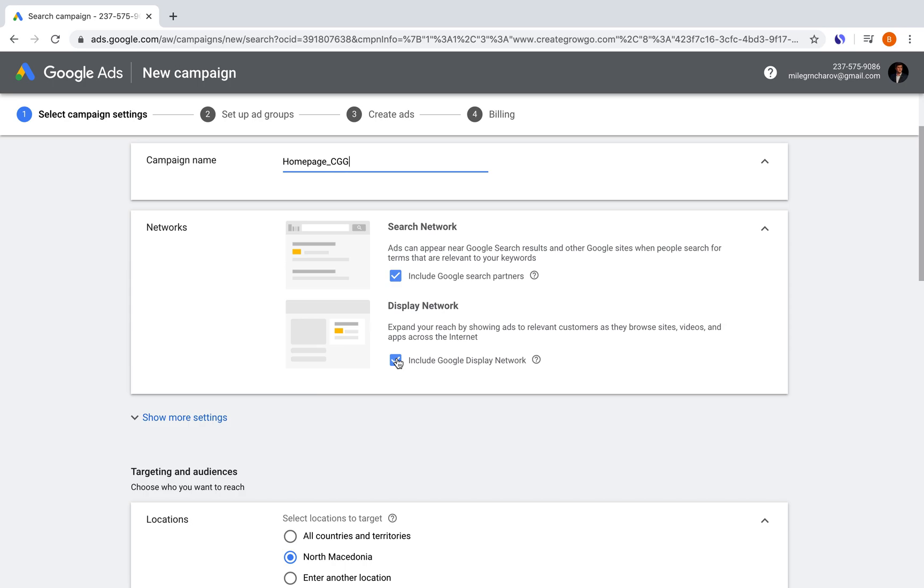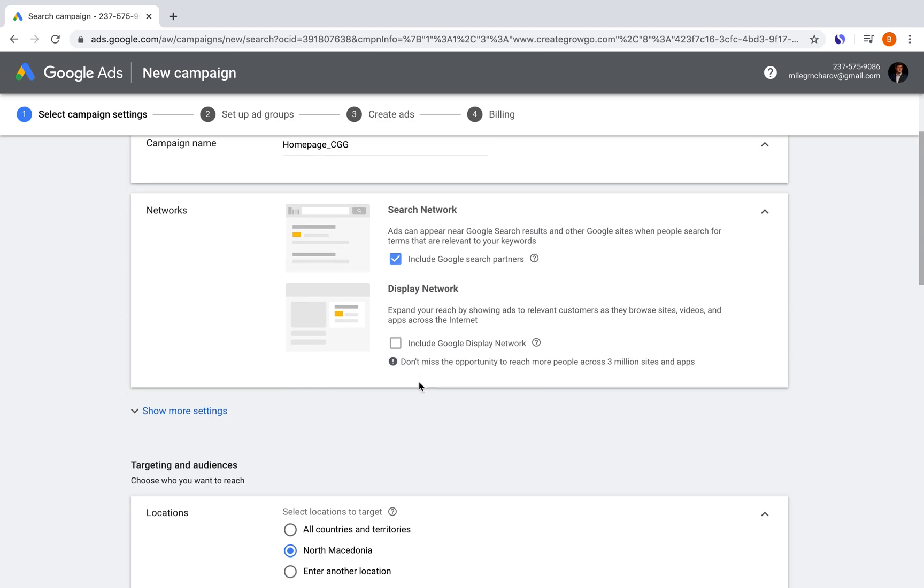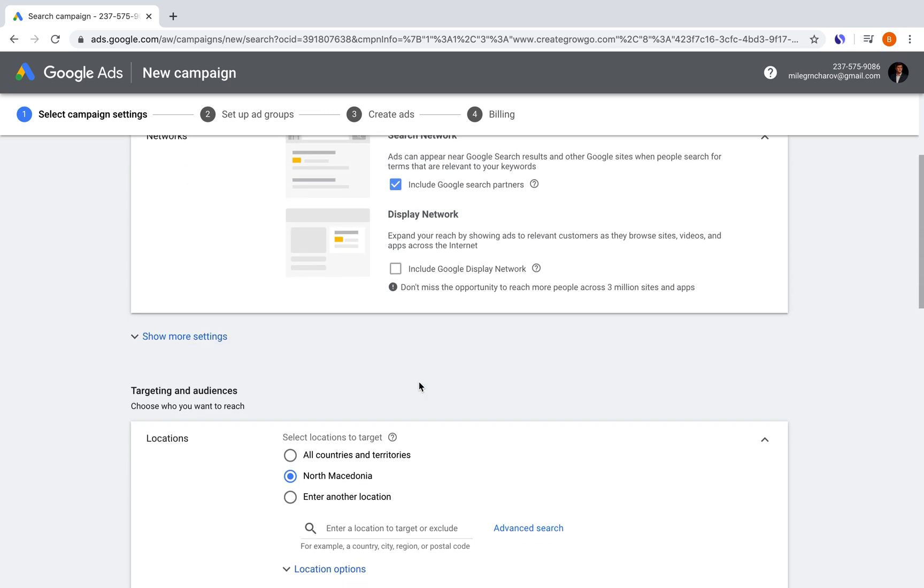For the display network, it is people visiting websites or watching videos related to your topic, but it can be a little less related to your search terms. And this isn't any information to withhold from doing display network ads. But in my personal experience, definitely I would exclude them, especially if you're just testing it out. And a little warning from Google, don't miss the opportunity to reach more people across three million sites and apps. Of course, we want to do this, but for right now, we're not doing it.